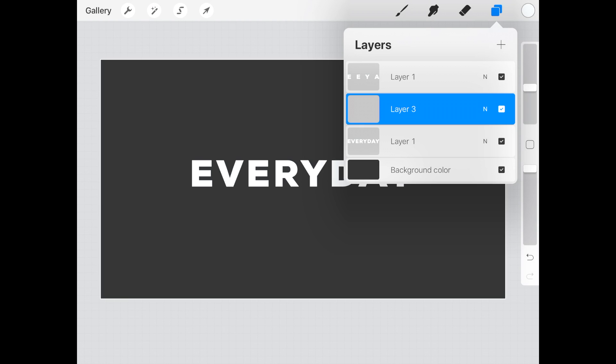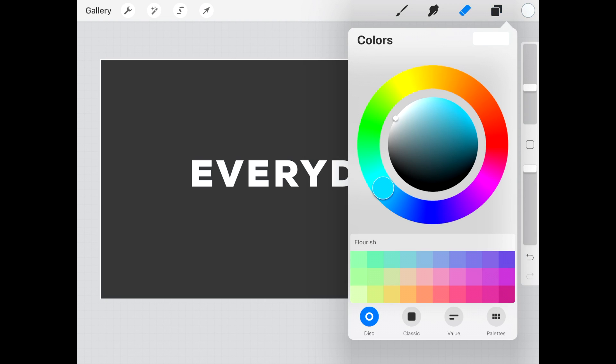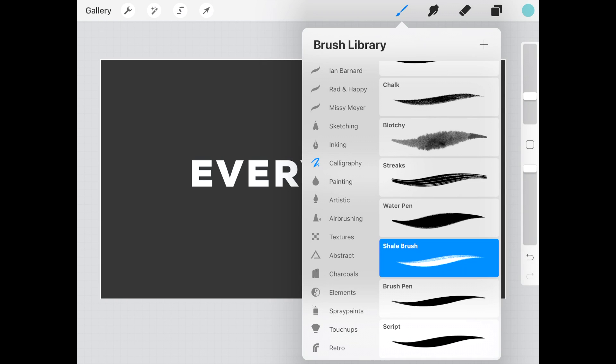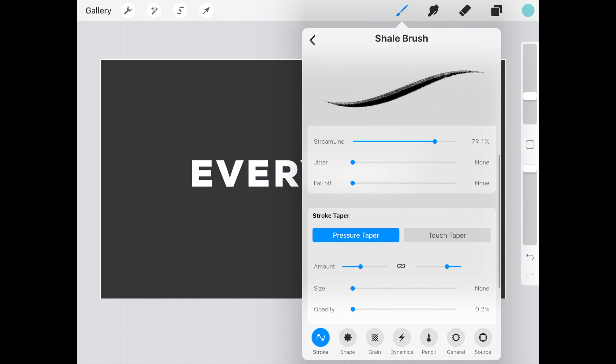Create a new layer in between the text layers. Choose a different color and any brush to start lettering the rest of your quote.